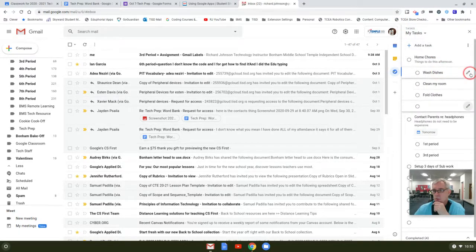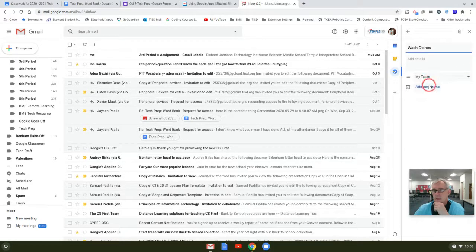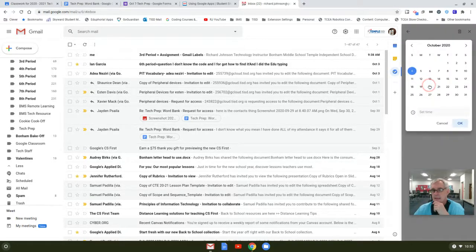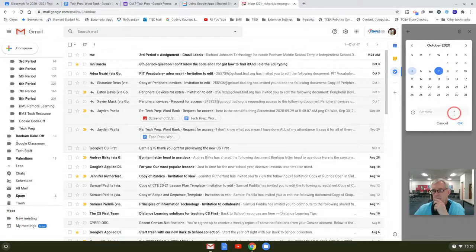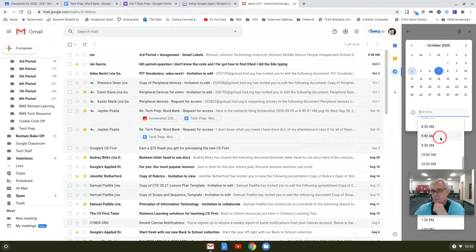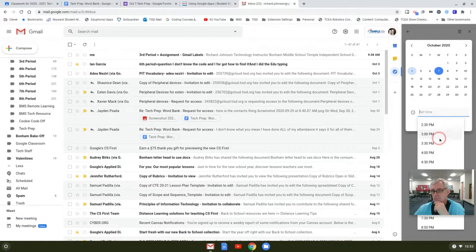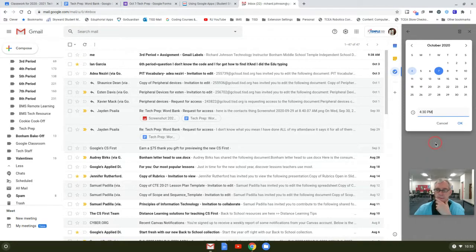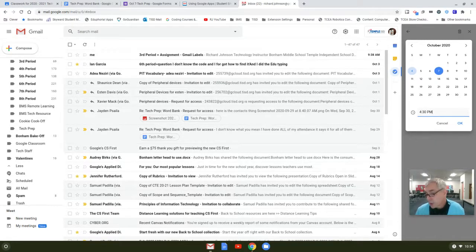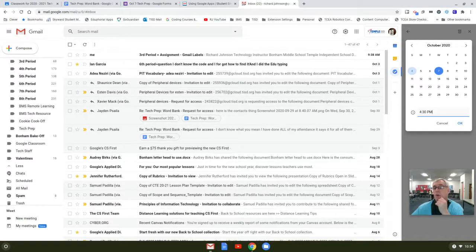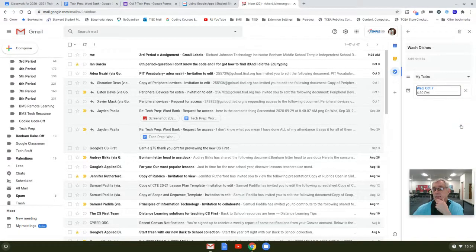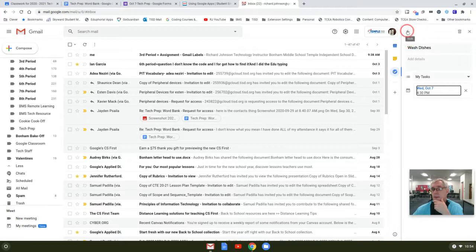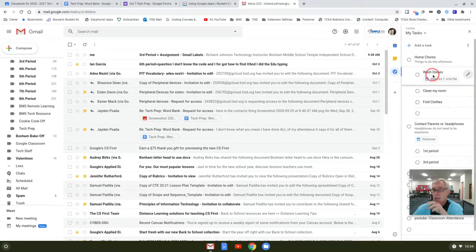Wash dishes, let's click on the pencil, let's add date and time. Well, today is the seventh. Set time. We're going to say 4:30 PM, that way you can have the dishes washed before supper. That would be really helpful. So I've got that, click okay. Wow, now let's go back. I like that.